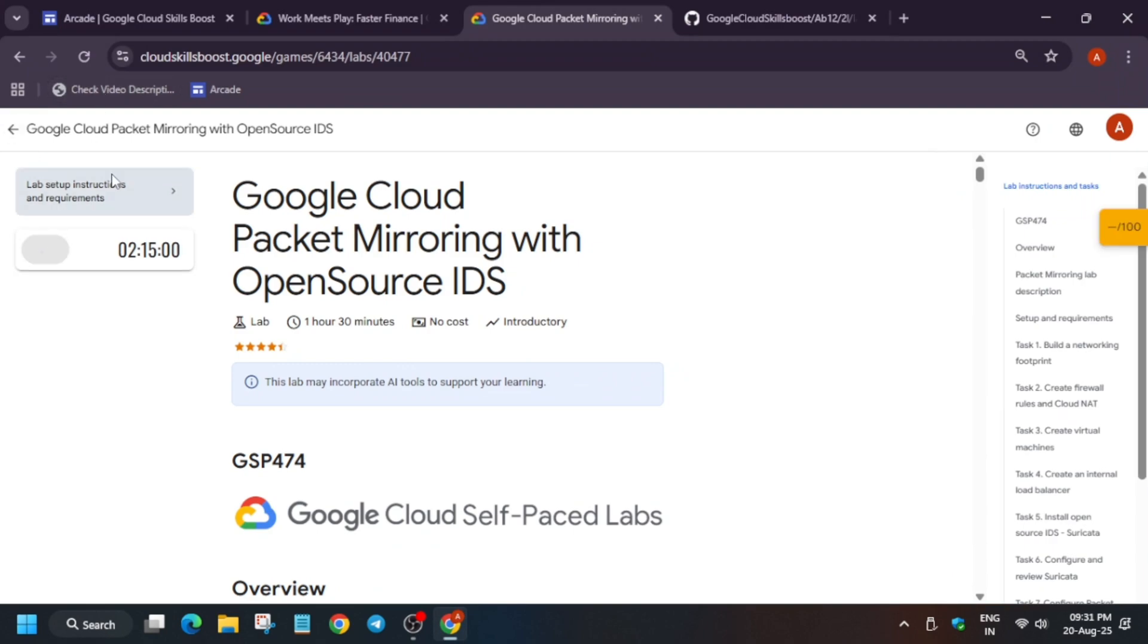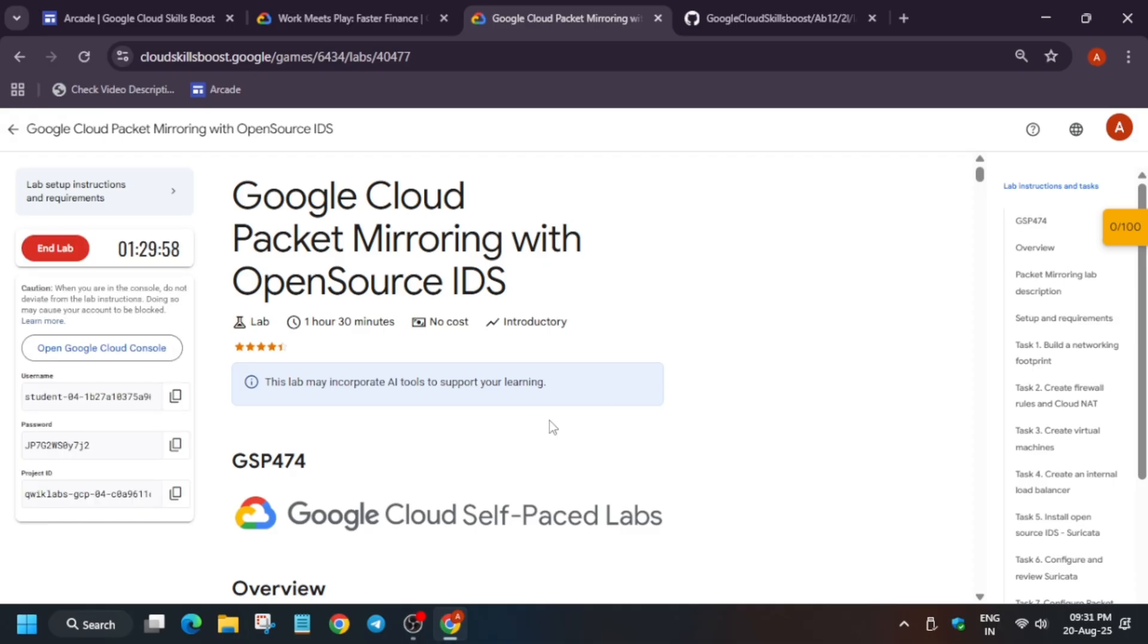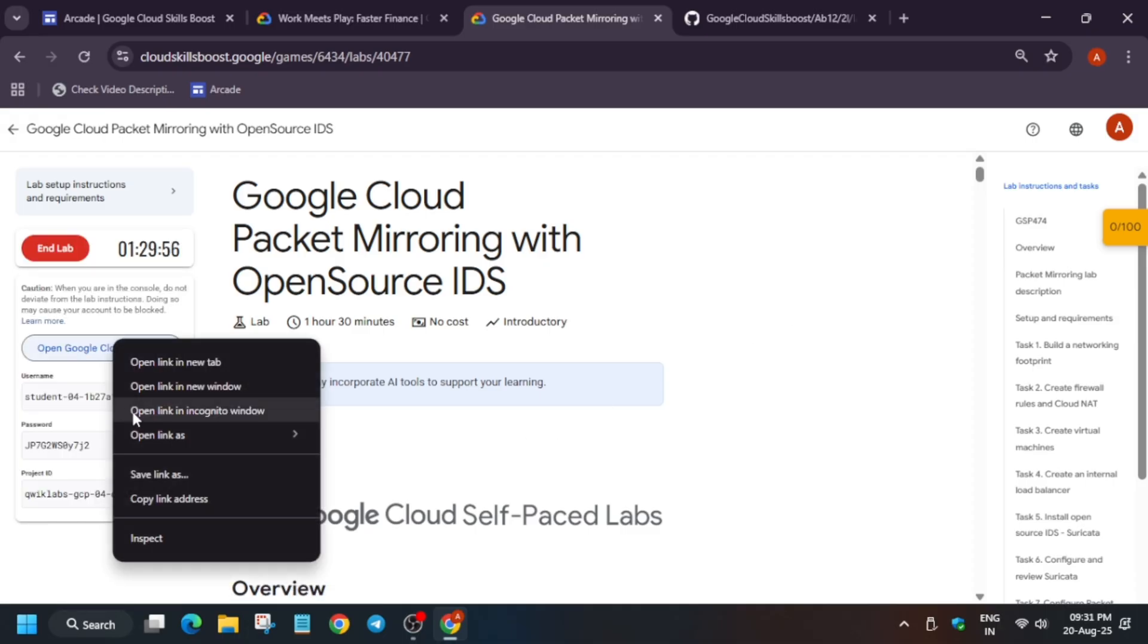Hello guys, welcome back to the channel. In this video we'll cover this amazing lab. First of all, click on Start Lab, and the next step is to open the Cloud Console in an incognito window.